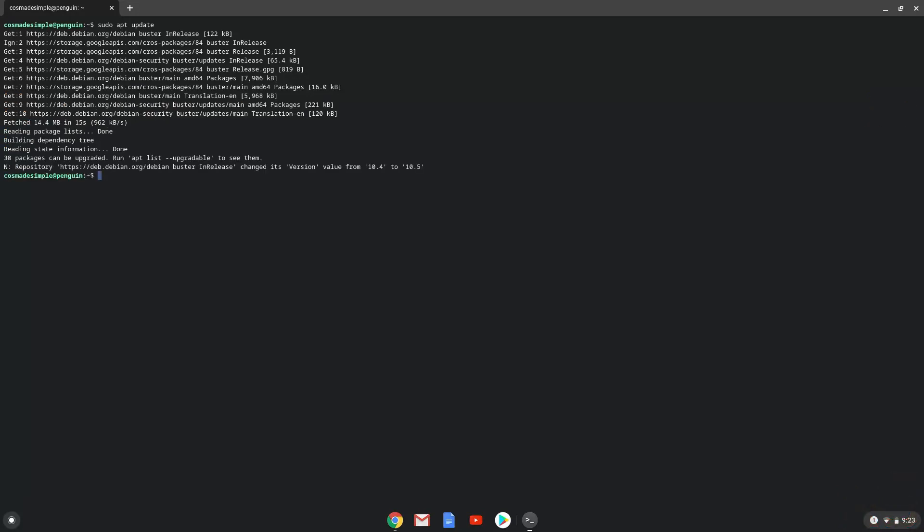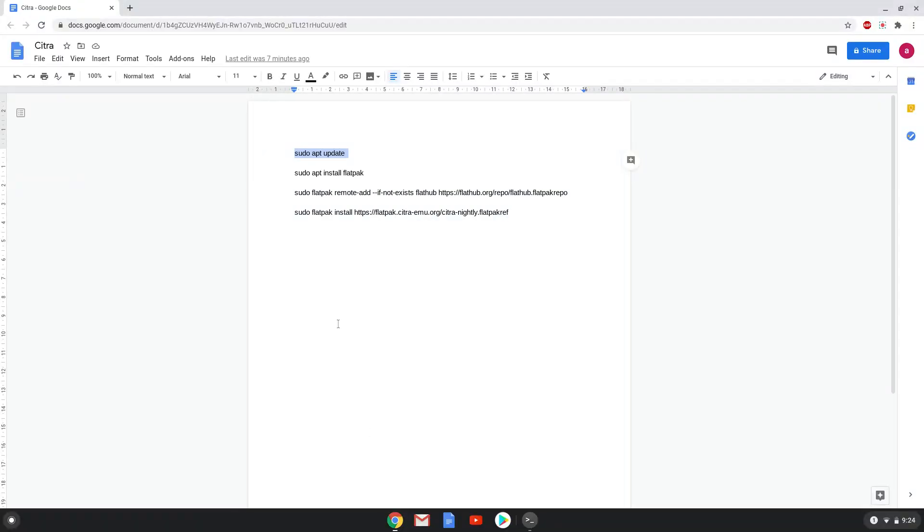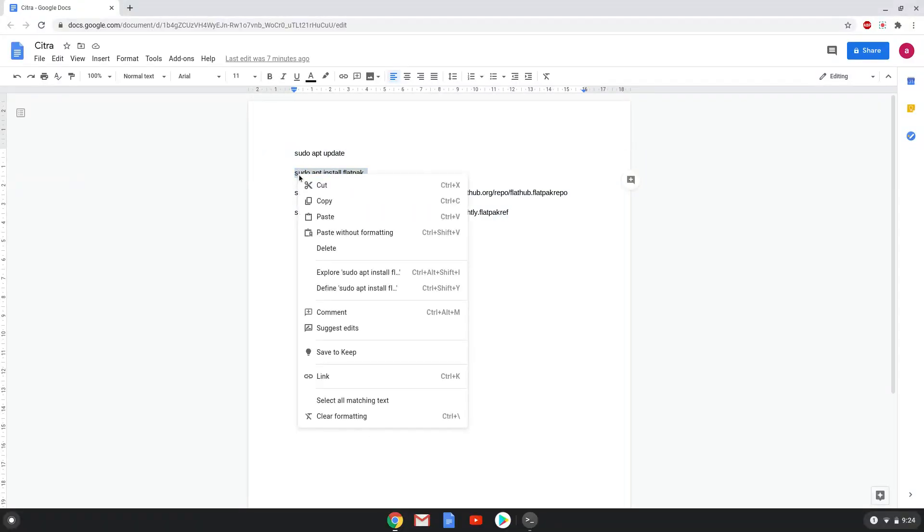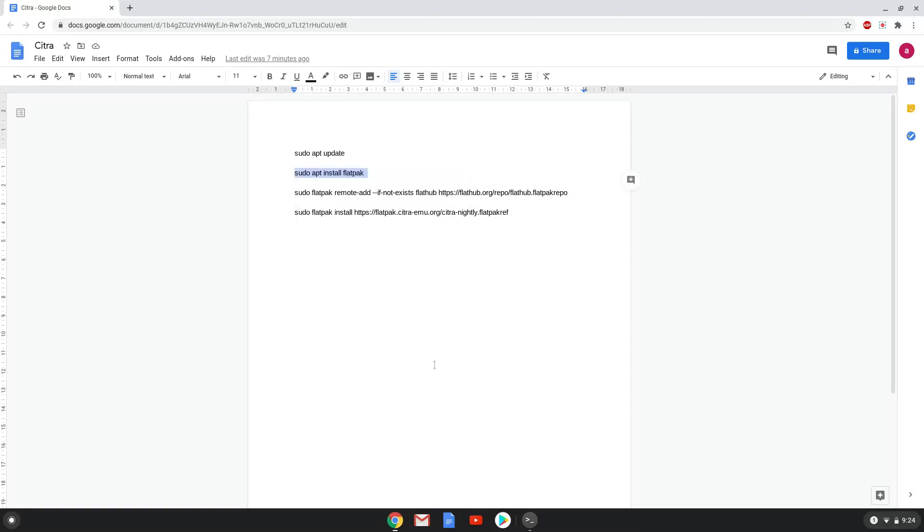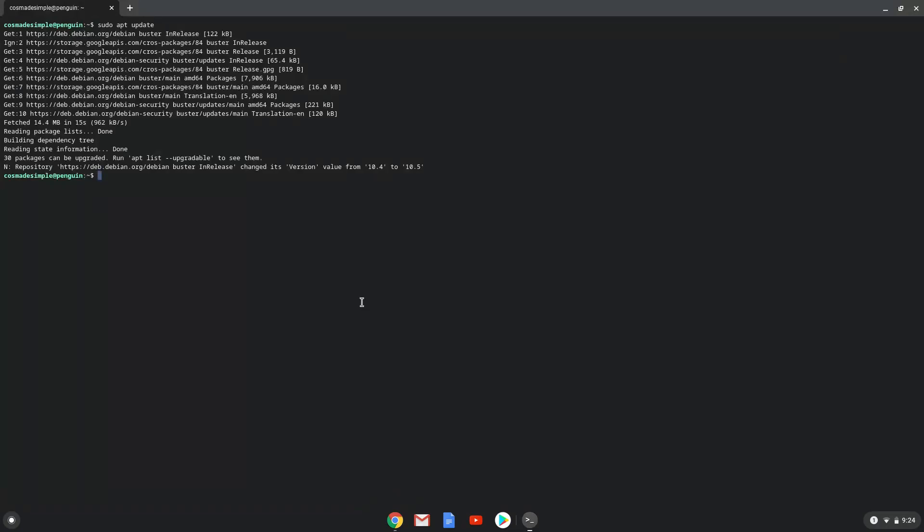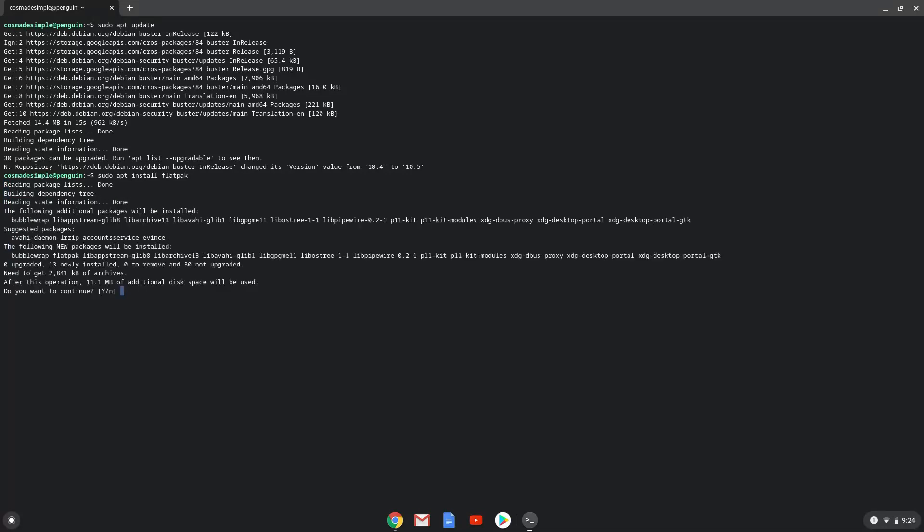Now we will install Flatpak with the second command. Press Enter to confirm the installation.